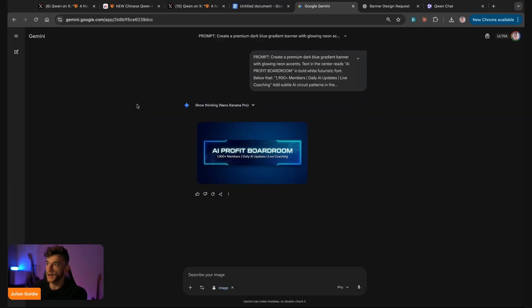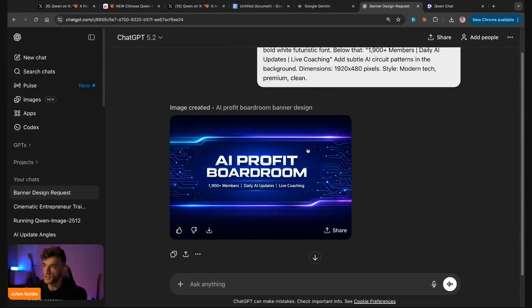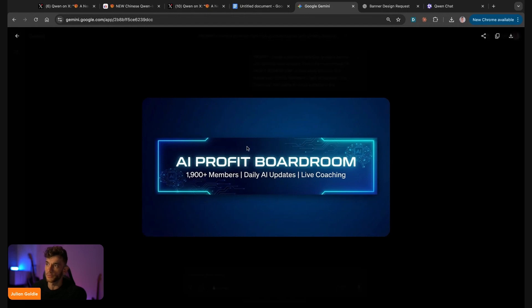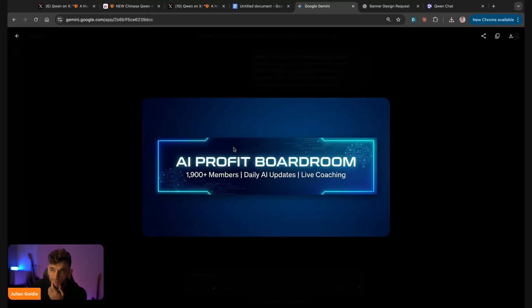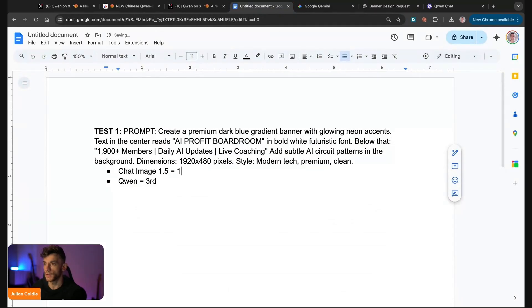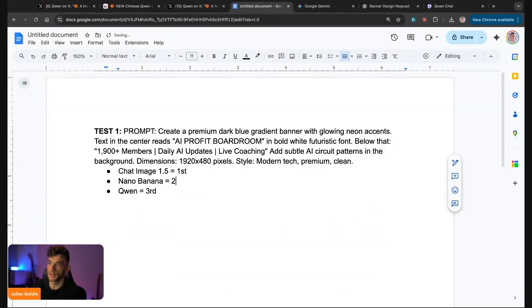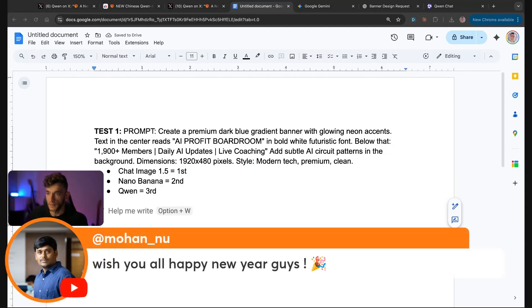Qwen came third. Which one do I prefer out of Nano Banana and ChatGPT? I think this one looks better full screen. I'm going to go with ChatGPT image 1 equals first and then Nano Banana equals second, which actually surprised me. I thought Nano Banana would absolutely crush this test, but as you can see, we're getting good results here.